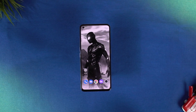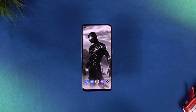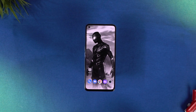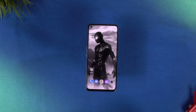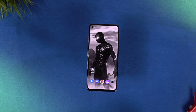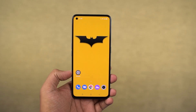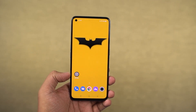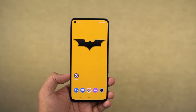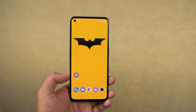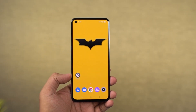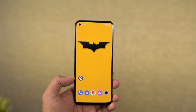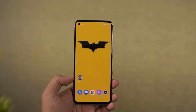Hi there guys, I'm Nikhil from Notion Hub and in this video I'll be showing you the most important features of Realme GT Master. I have already posted a dedicated video for the tips and tricks section where I've talked about many things which I won't be covering in this video. So definitely check out that video as well. Link will be in the description.